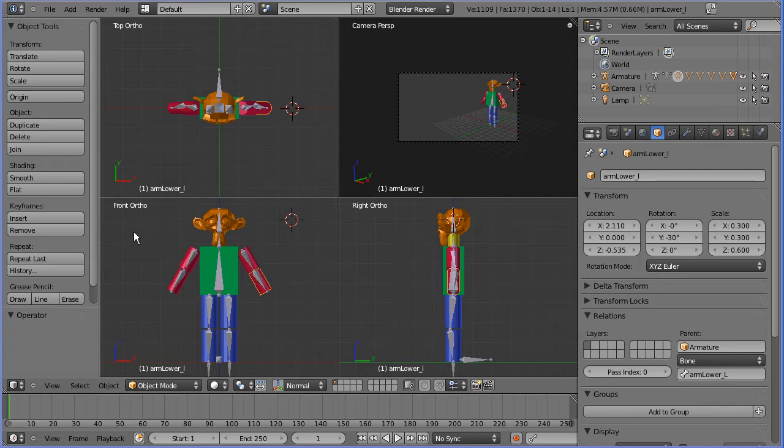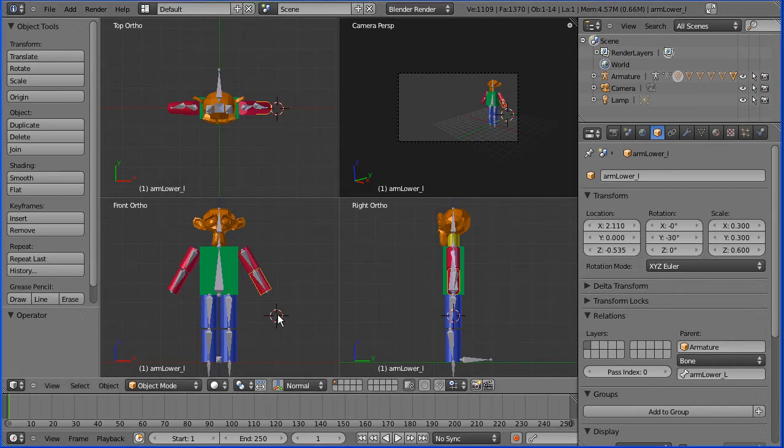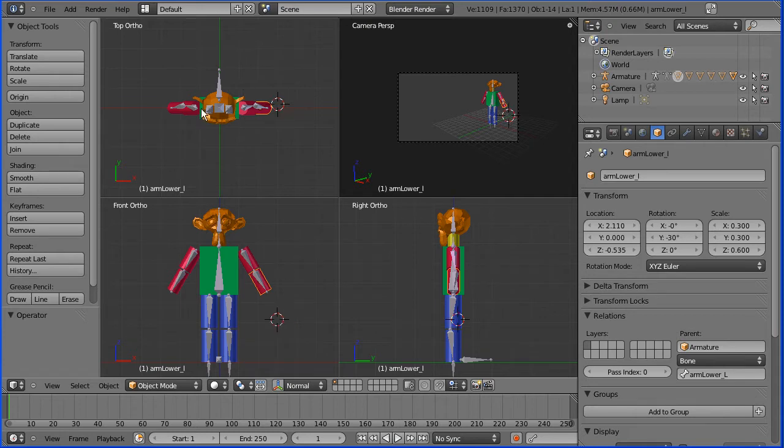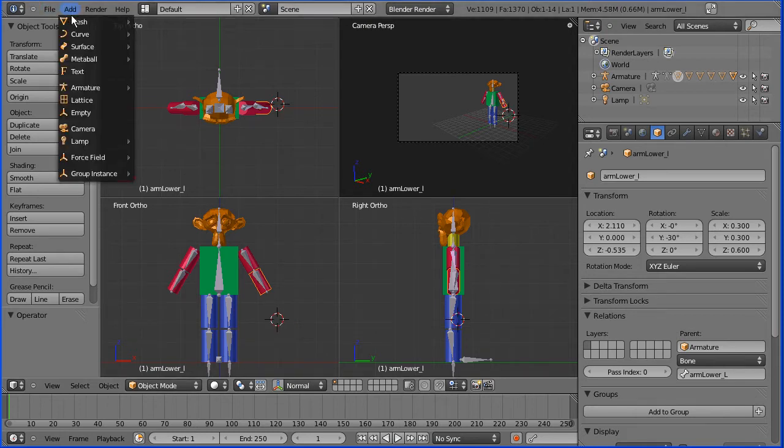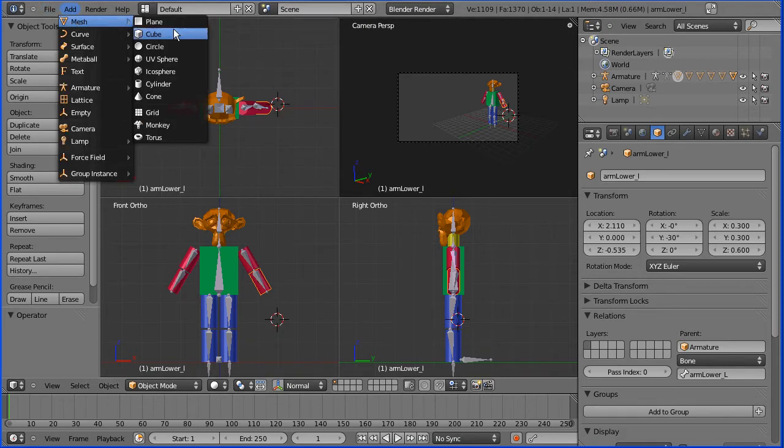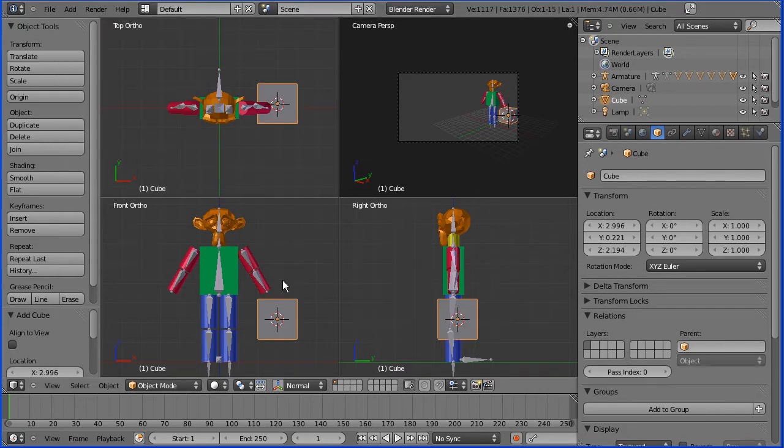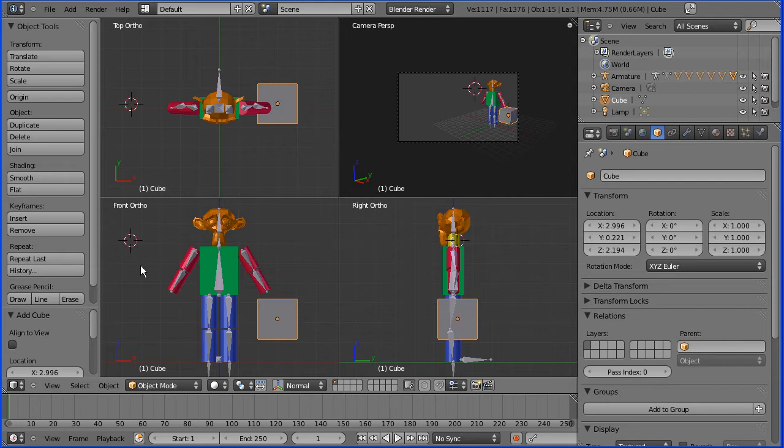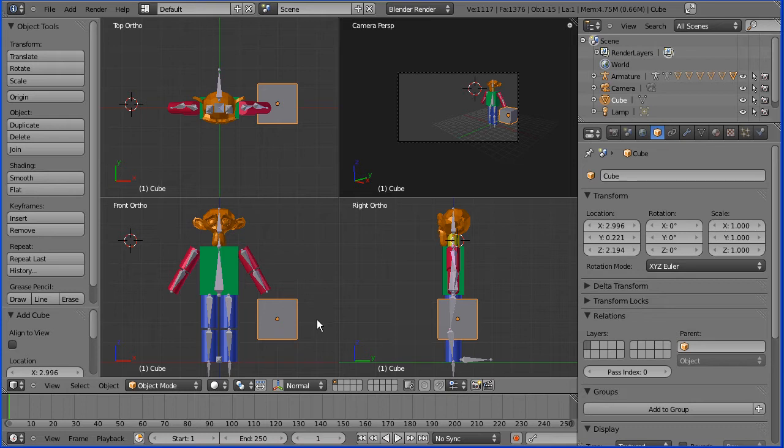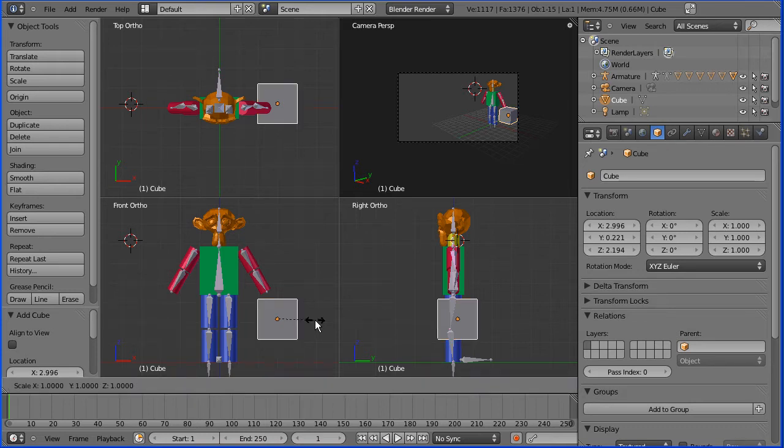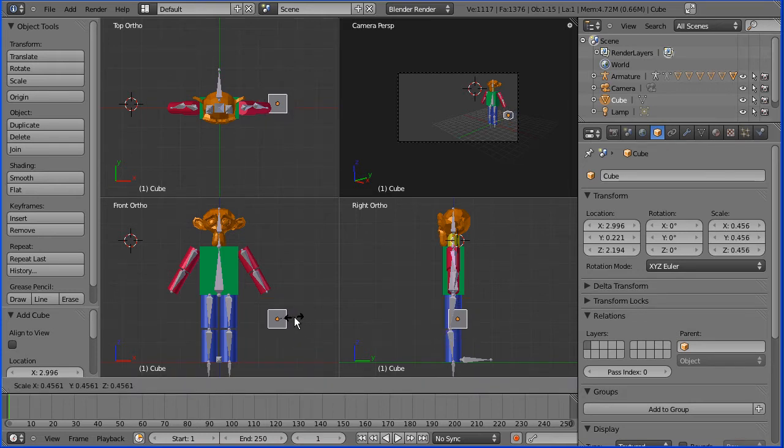The first thing I have to do is make the 3D model of the hand. I'm going to move the 3D insertion cursor roughly to where I want the hand to go and I'm going to add mesh and cube and this will form my hand. Let's get rid of the 3D insertion cursor. I'm going to press S for scale and shrink that down a bit.